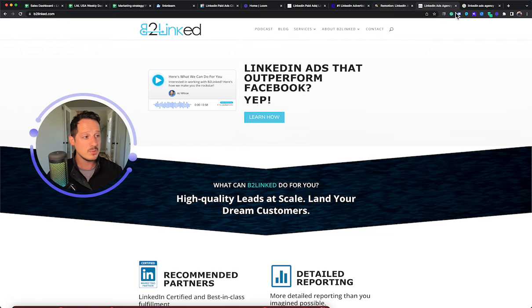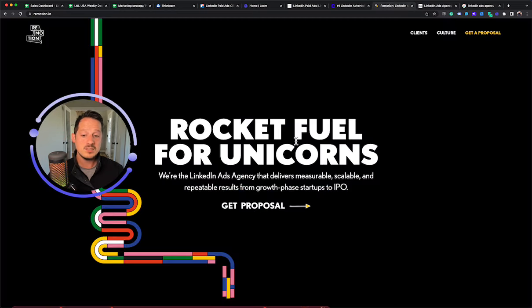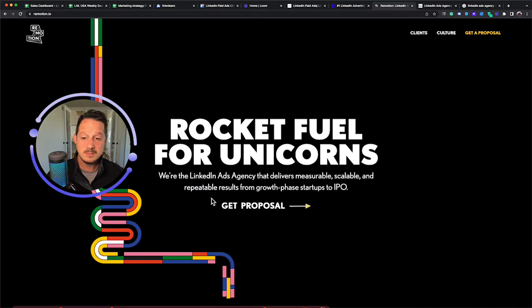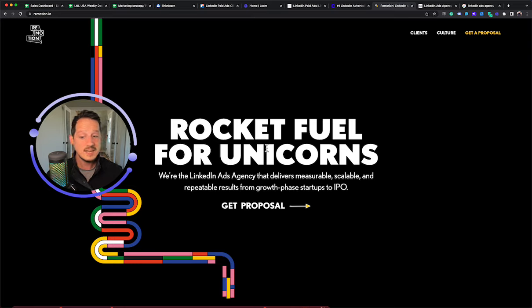So I will give him the props there. The next one I'm going to mention, I really liked their website. Probably one of the better websites.